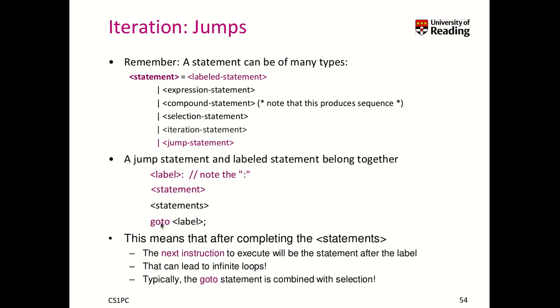Typically our goto statement must be combined with the selection, otherwise we will have infinity loops.